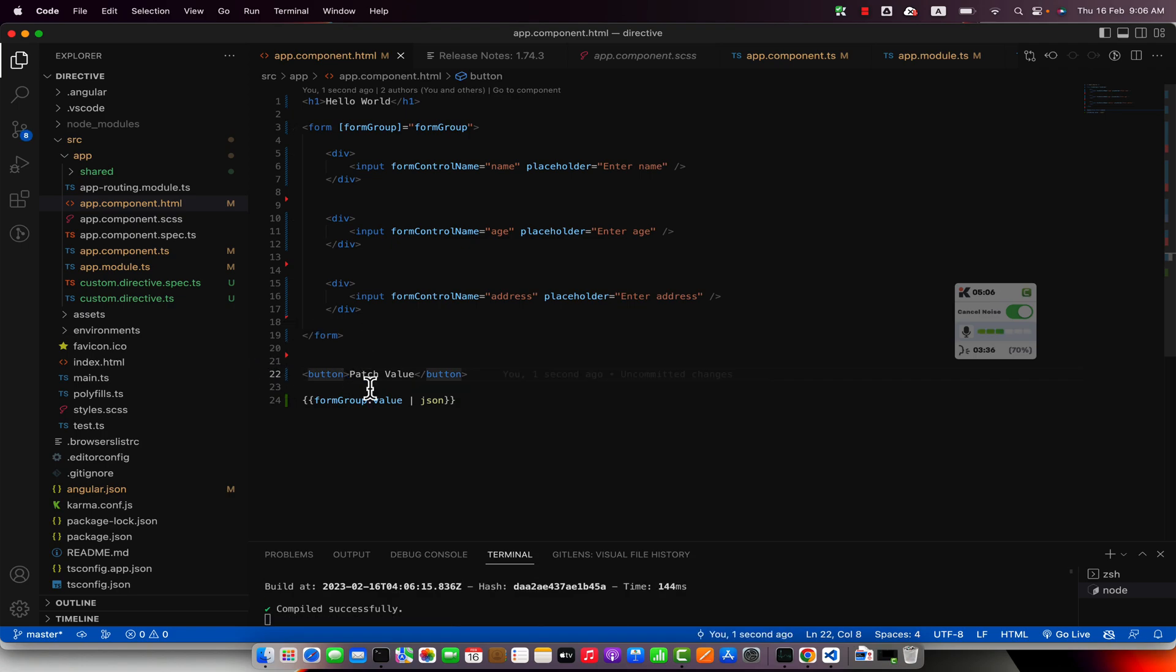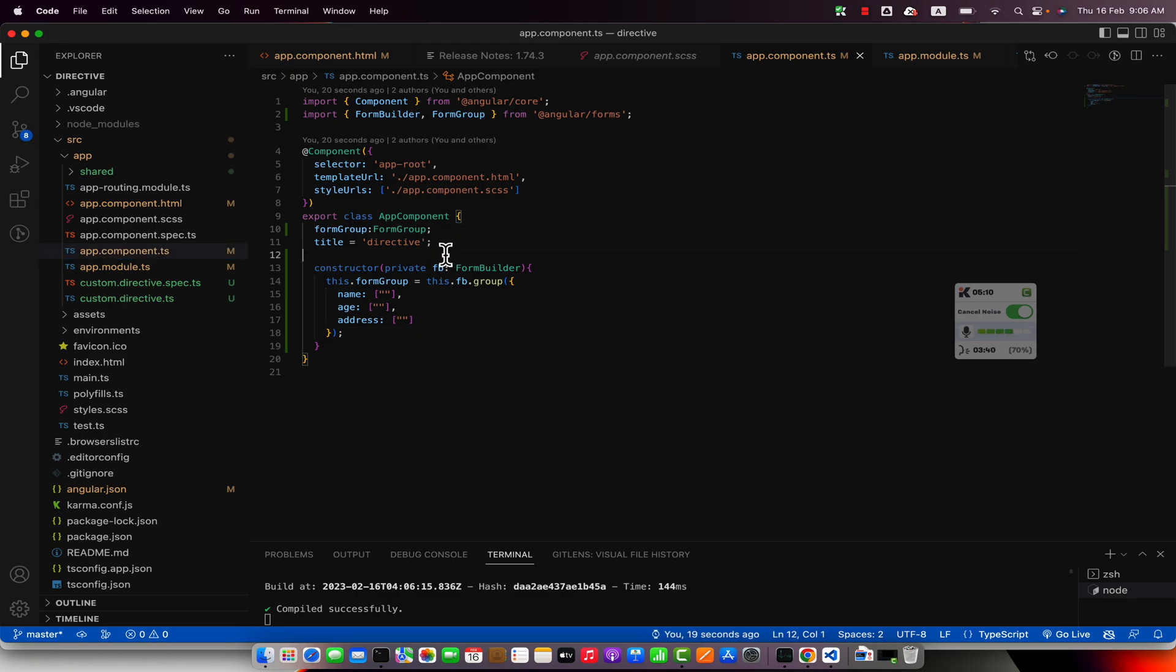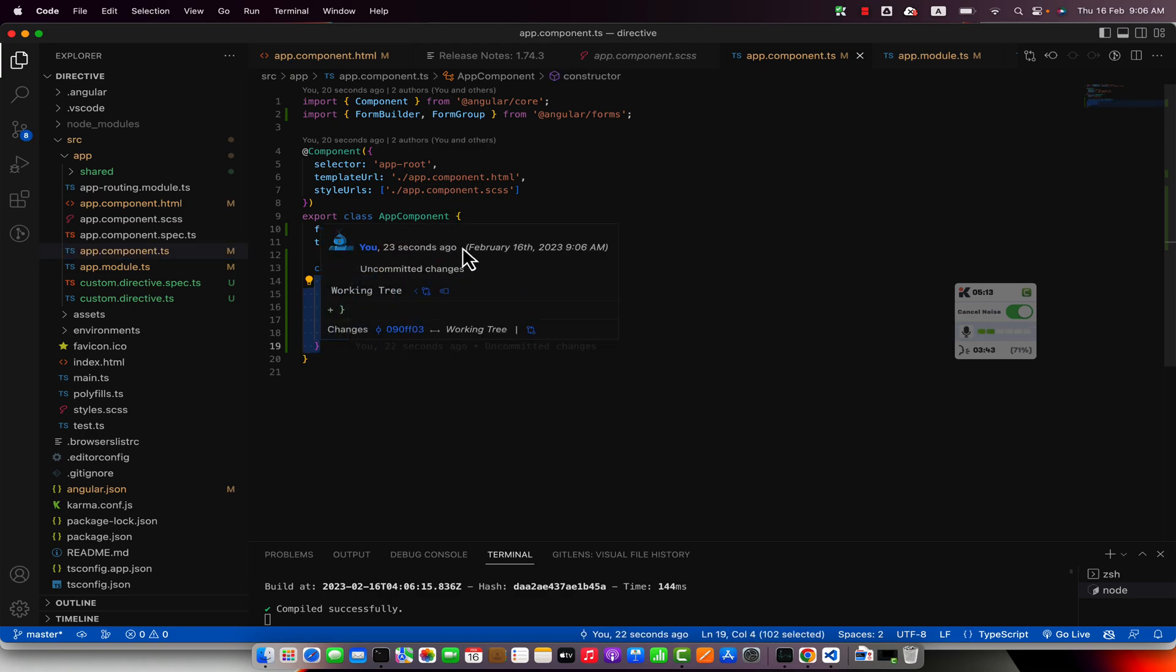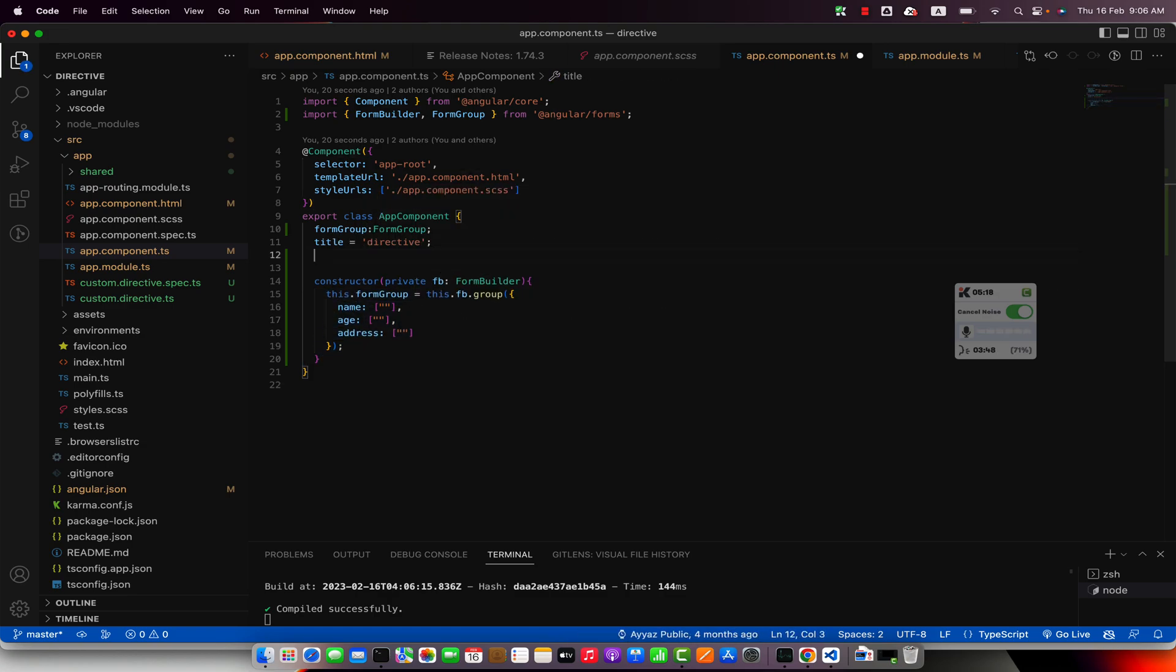If somebody clicks on this button then we will create an object. That object would be patched or added into this group, so we will update the values of these controls with the help of that object.